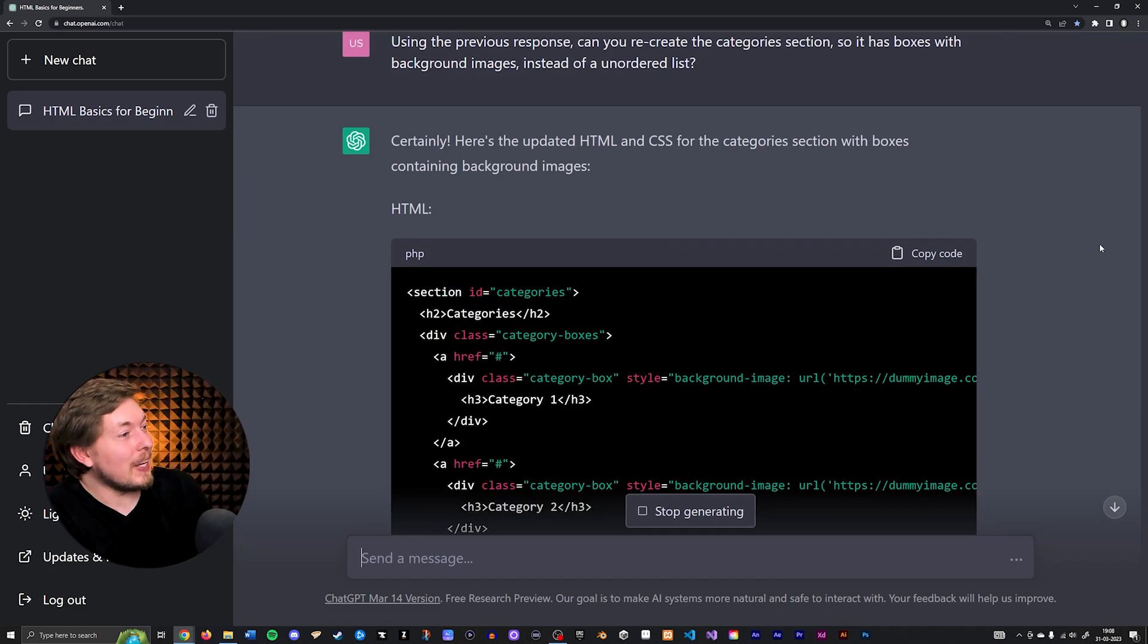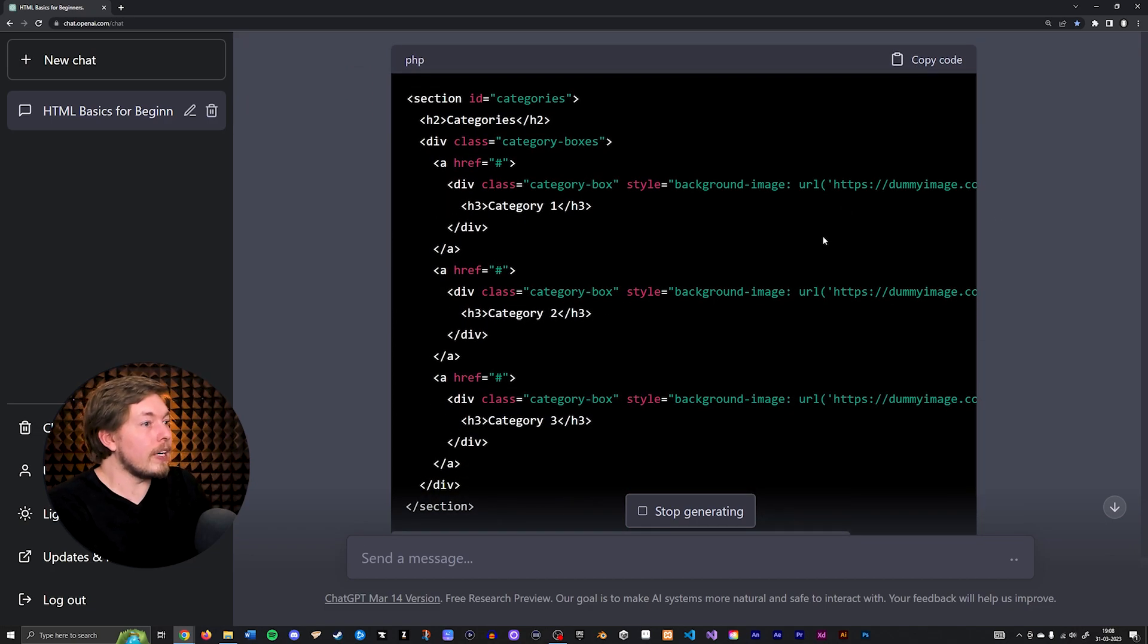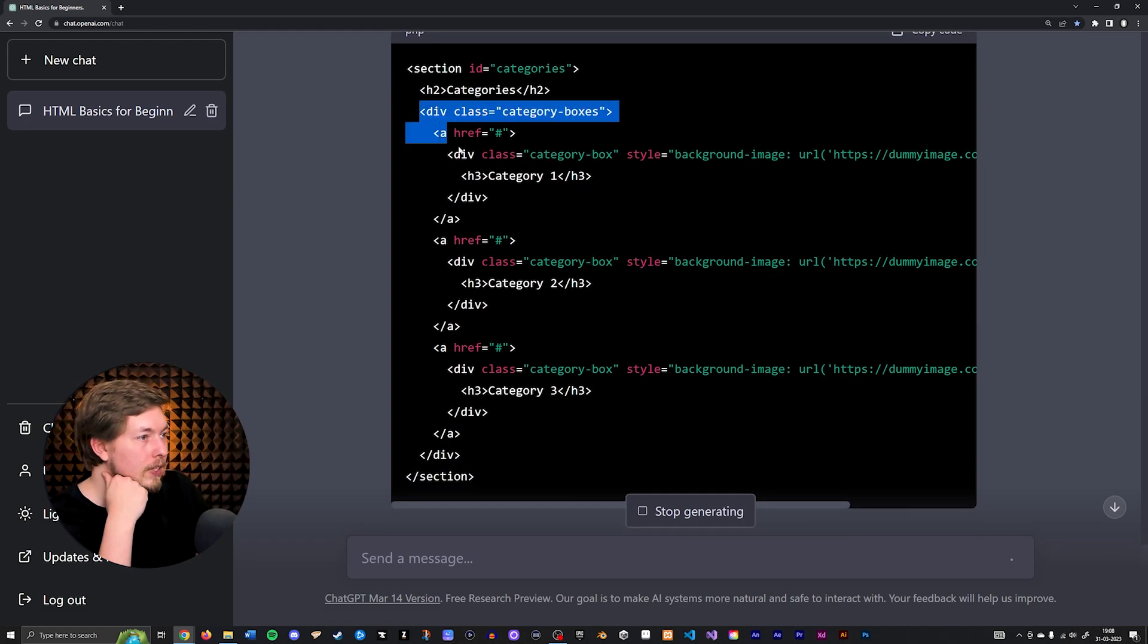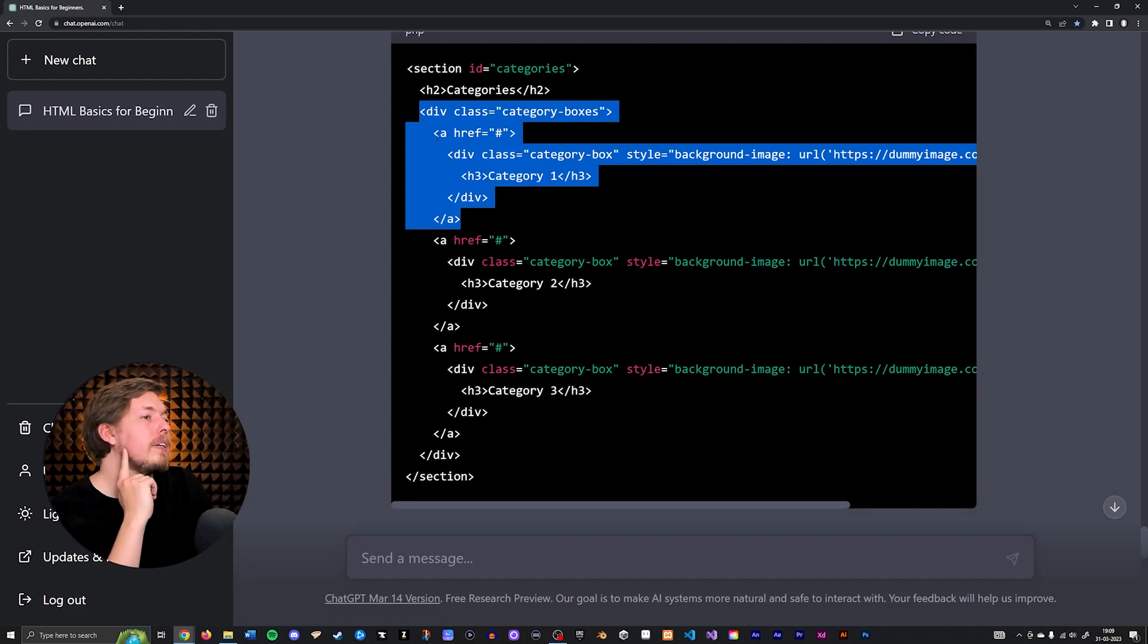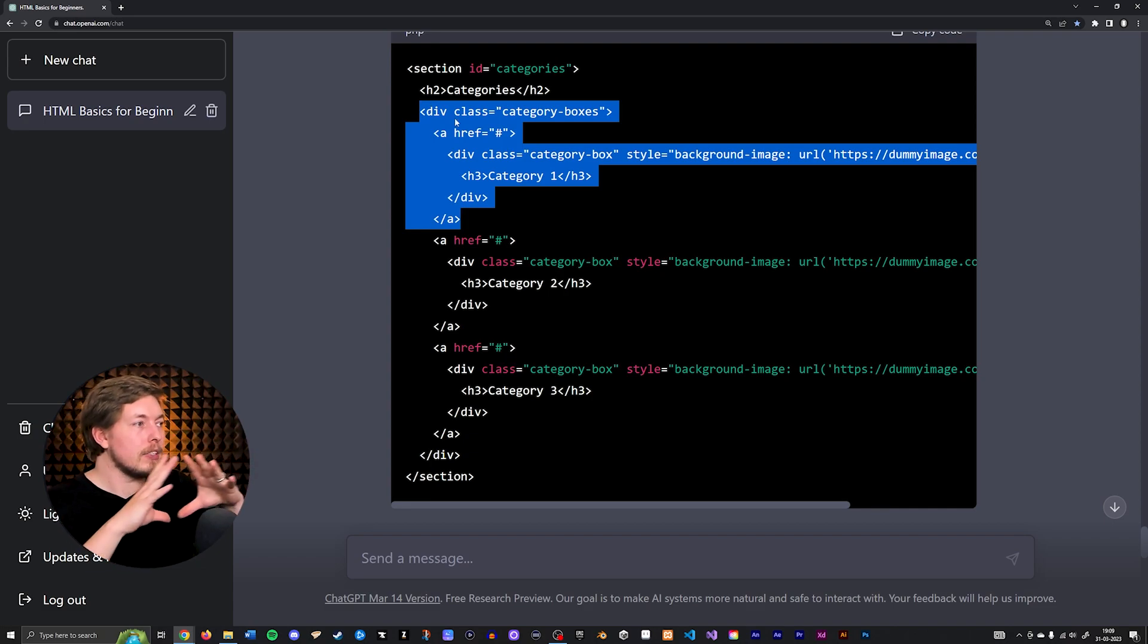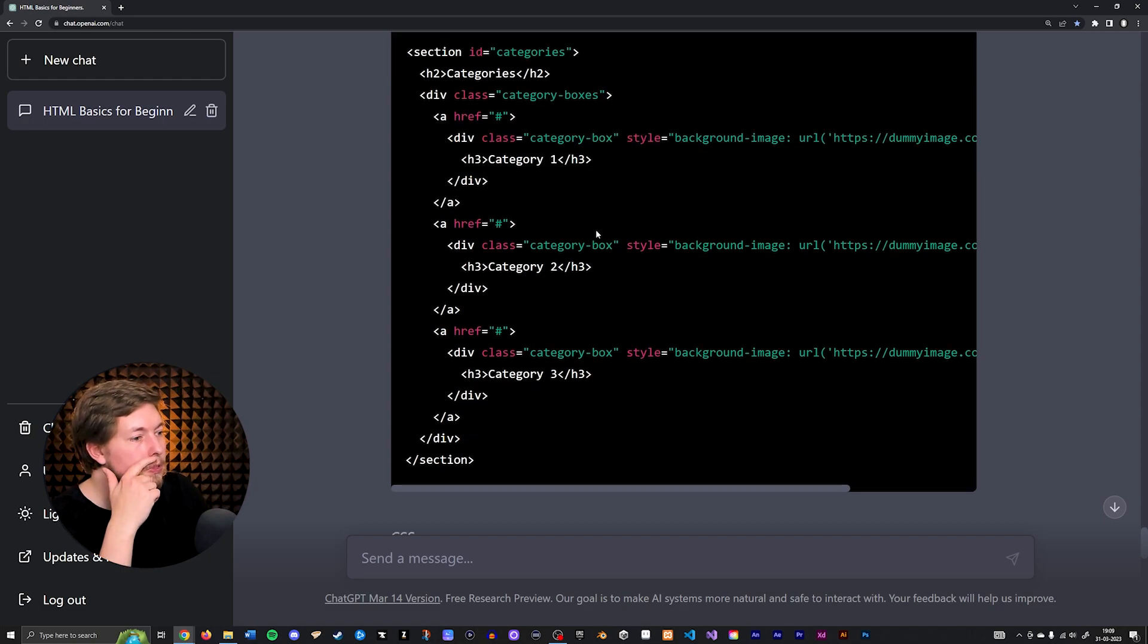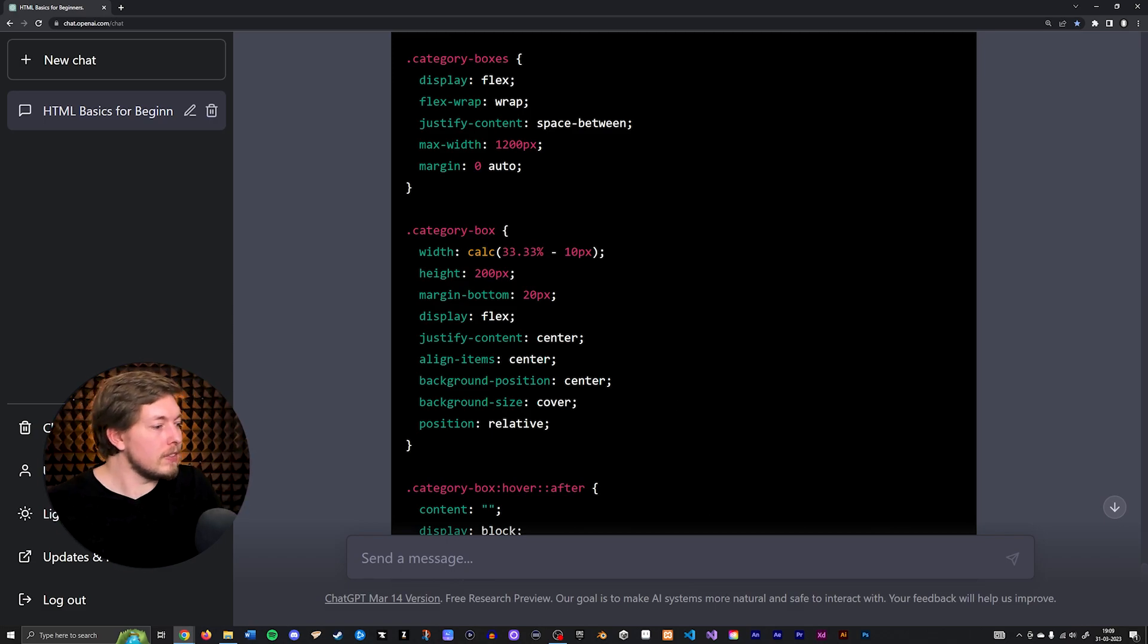Certainly, here's the updated HTML and CSS for the category section with boxes containing background images. Okay, so it's only giving us the HTML section. It does give us a div container with a link inside of it. It is making the anchor tags the actual boxes, so not the div box that's wrapped around it but the actual anchor tags. It does include an image in here for us to use. Let's try and put this in and see what it actually gives us.